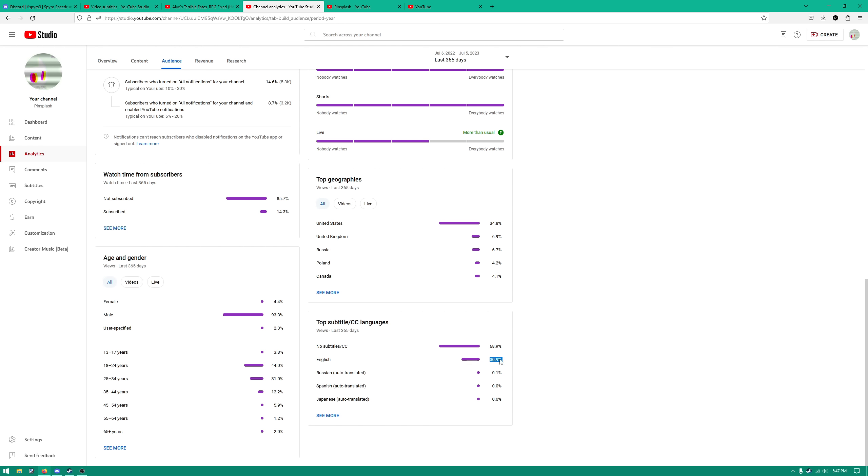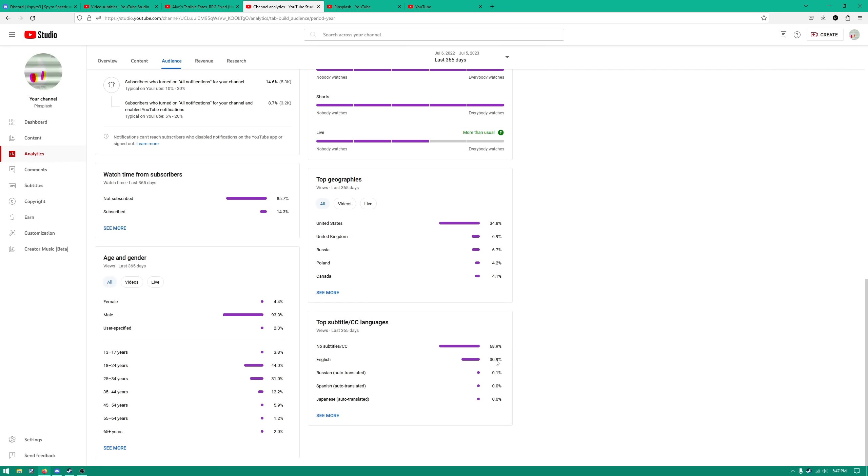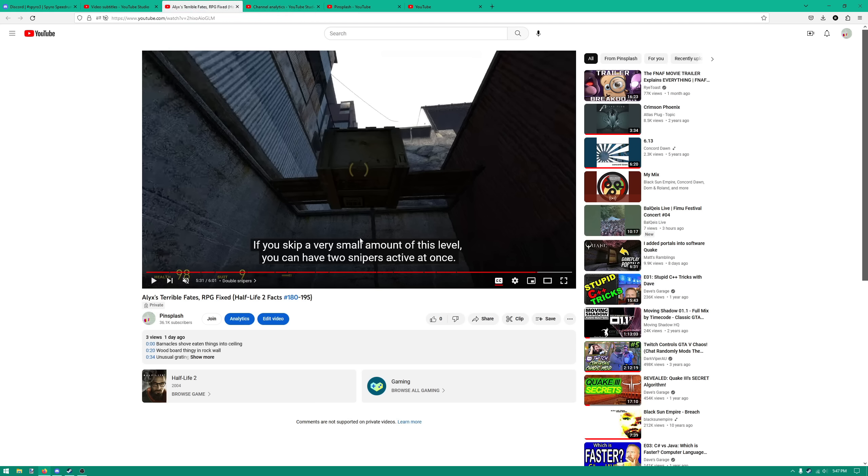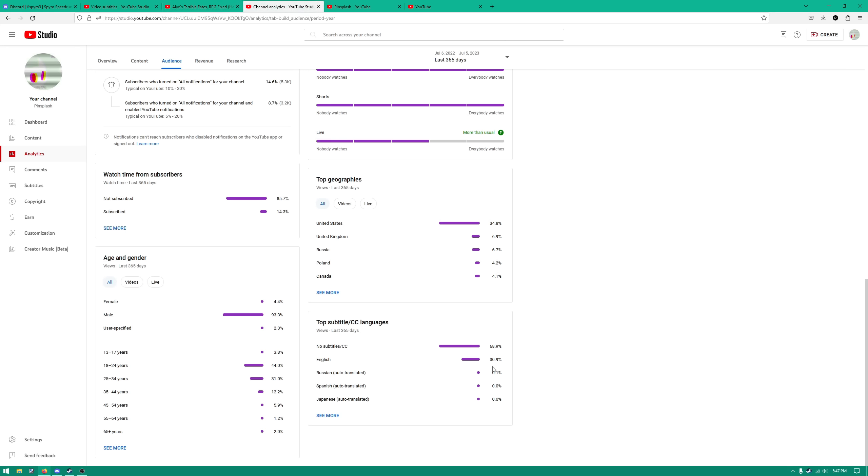30% of my viewers, roughly like 30 to 25%, use these subtitles. Some amount of these 30%, if I didn't do this, I am very sure that they would click off the video. Cause not having good subtitles is just one way that your video can essentially just suck for some people. Some amount of people will be turned off because the captions are bad.